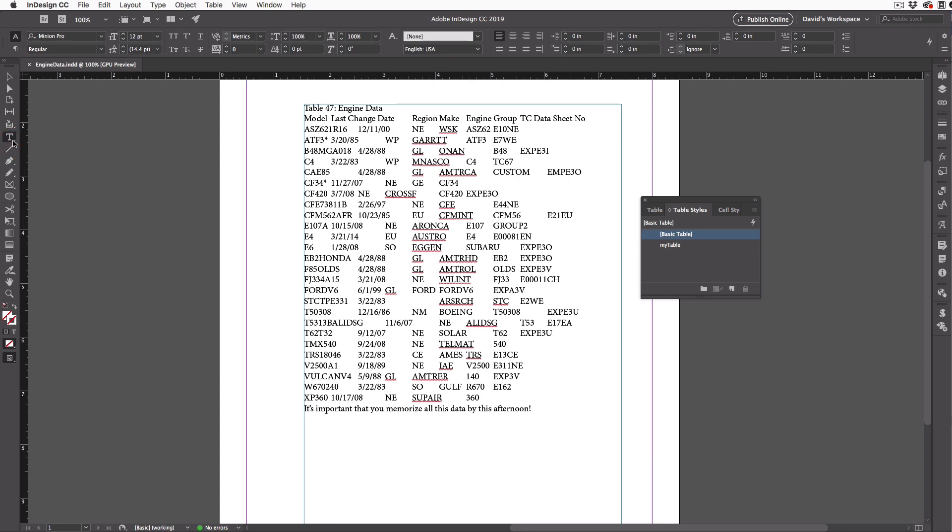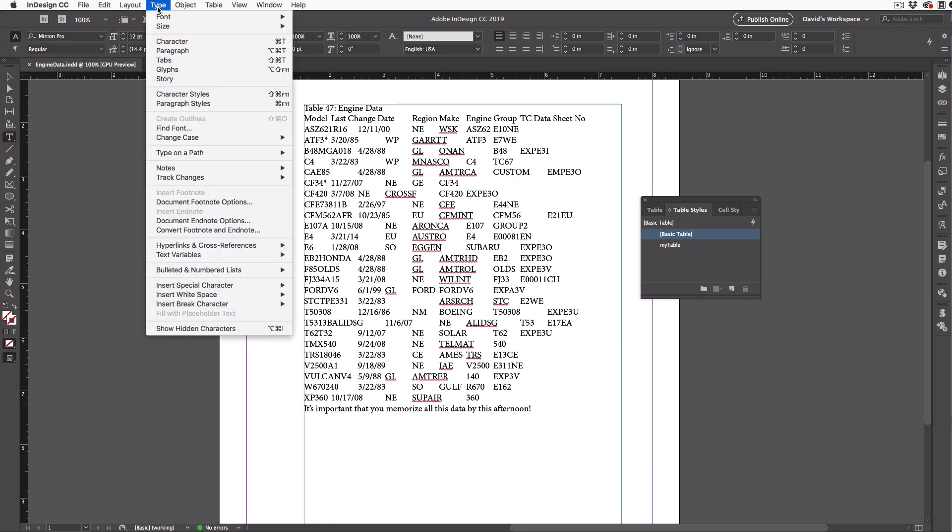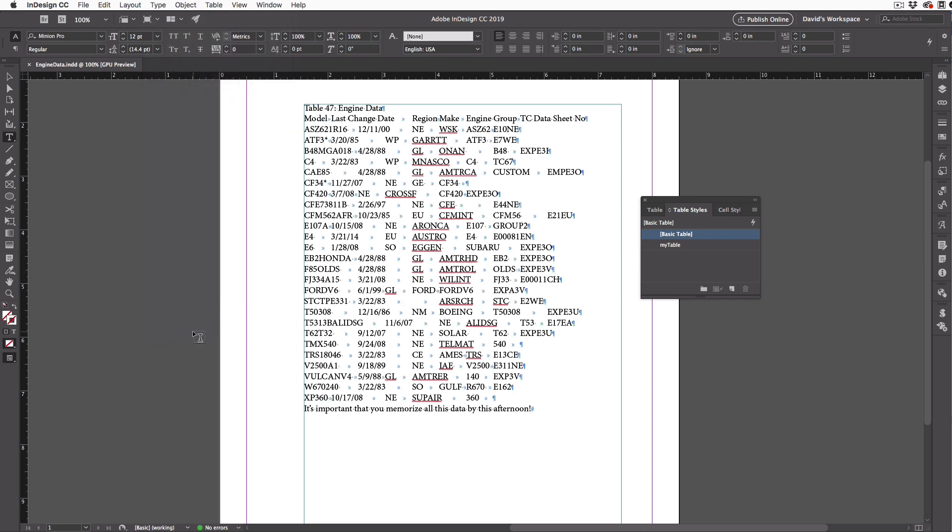Also, when I do this, I usually find it helpful to go to the Type menu and come all the way down here to Show Hidden Characters. That way, I can see where all the tabs are and the paragraph endings.